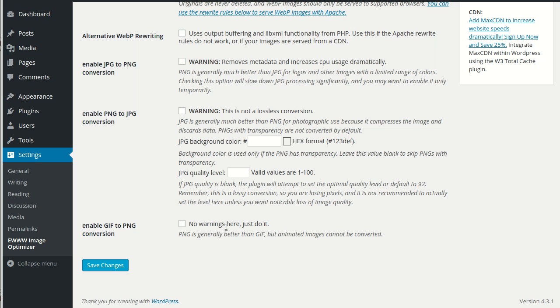At any rate, that's image conversion with the EU Image Optimizer. Happy converting!